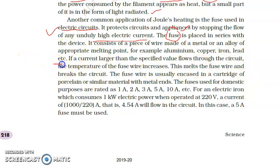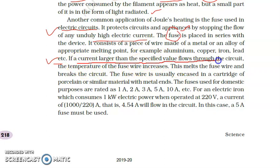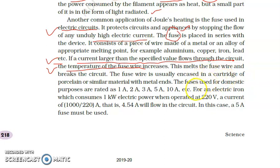Materials such as aluminum and copper are used for the fuse. If a current larger than the specified value flows through the circuit, the temperature of the fuse wire increases. This melts the fuse wire and breaks the circuit, automatically cutting off the supply. The fuse wire is usually encased in a cartridge of porcelain or similar materials.